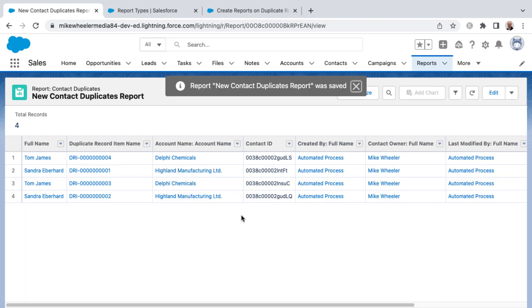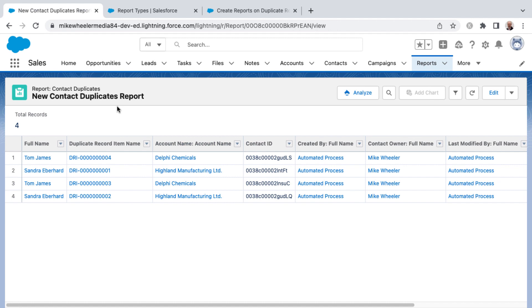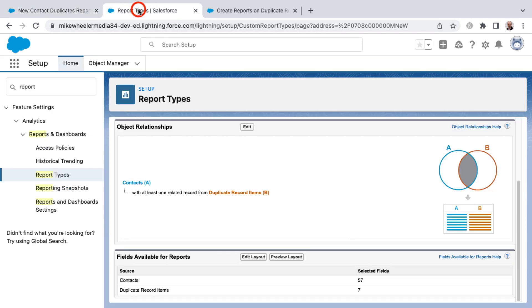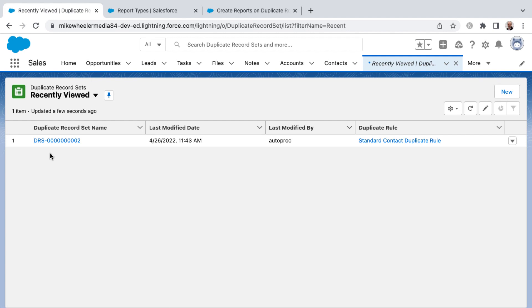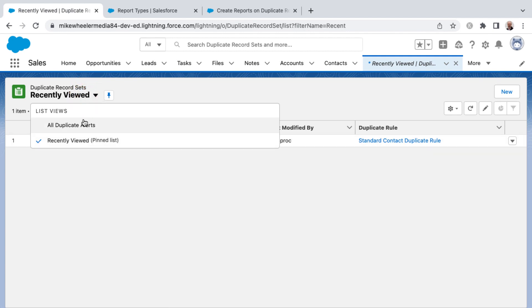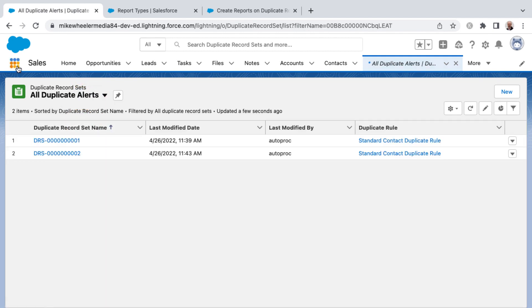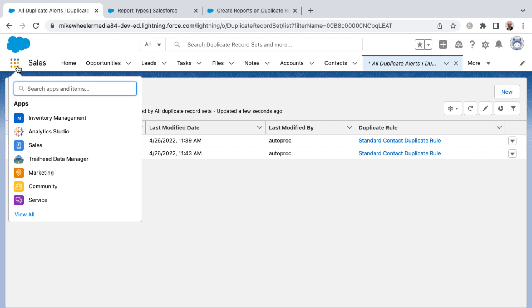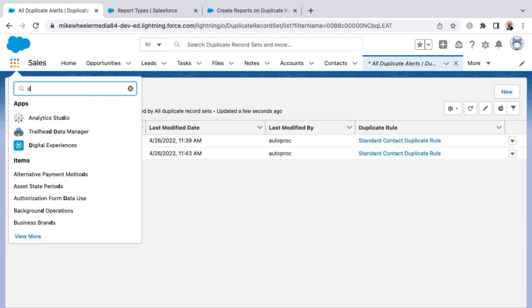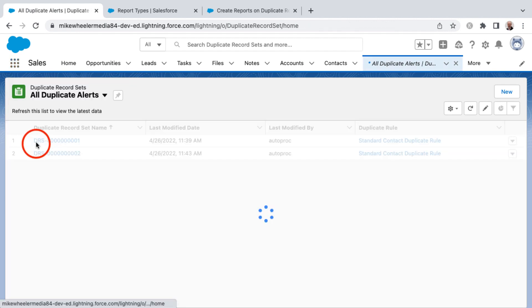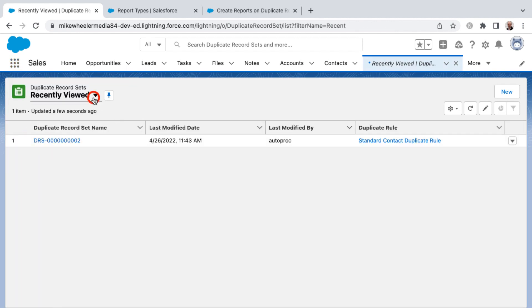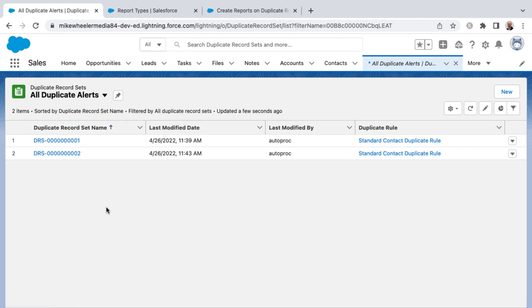Now by way of creating this custom report type on these contact duplicates, you can monitor more closely whenever your users are ignoring the potential duplicates. Also, you can hone in on which duplicate rules are causing these alerts to appear so you can fine tune them further as well. So be sure and check out the help article as well for custom creating reports on duplicate records. You may want to take a look at your own duplicate record sets in your own org that is available from the app launcher, just selecting or searching for duplicate record sets. That way you can see just how problematic your duplicate alerts may be in your own org.